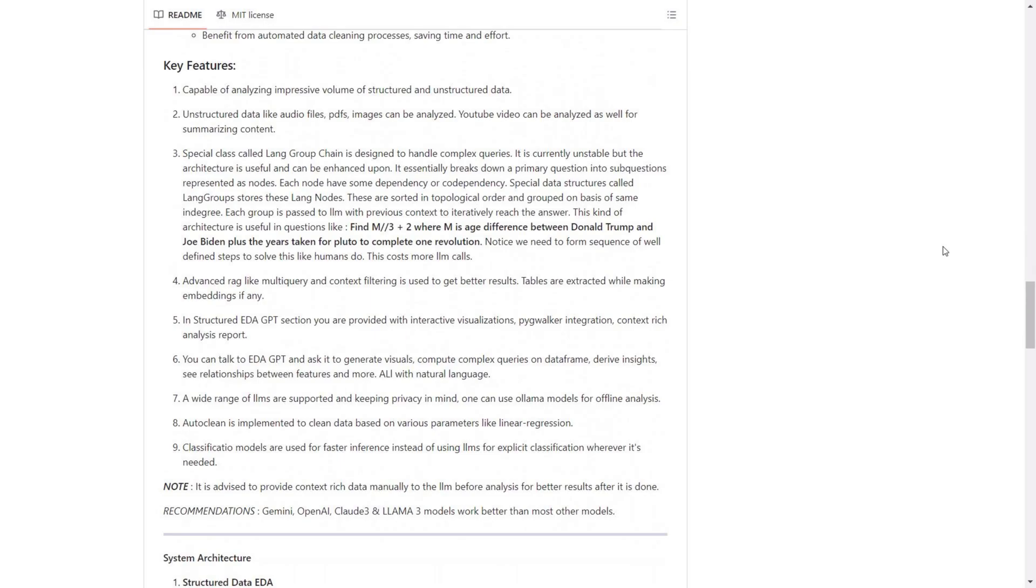You have the ability to focus on interactive visualizations, as well as different types of context-rich analysis reports. You can utilize natural language for interactions, generating visuals and insights while supporting a wide range of LLMs. There are auto-clean features for data cleaning and classification models for faster inference. These are all the features associated with EDA GPT.